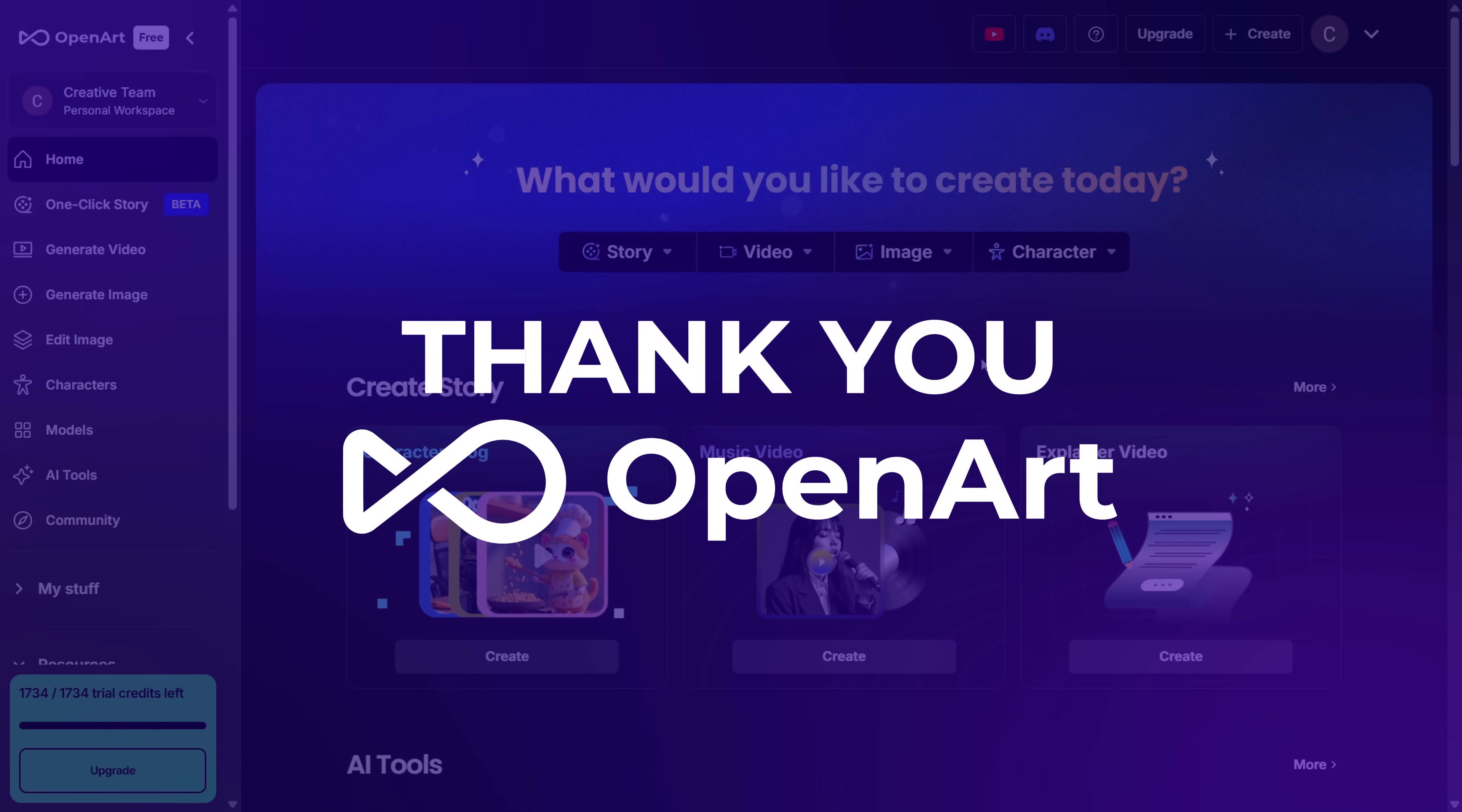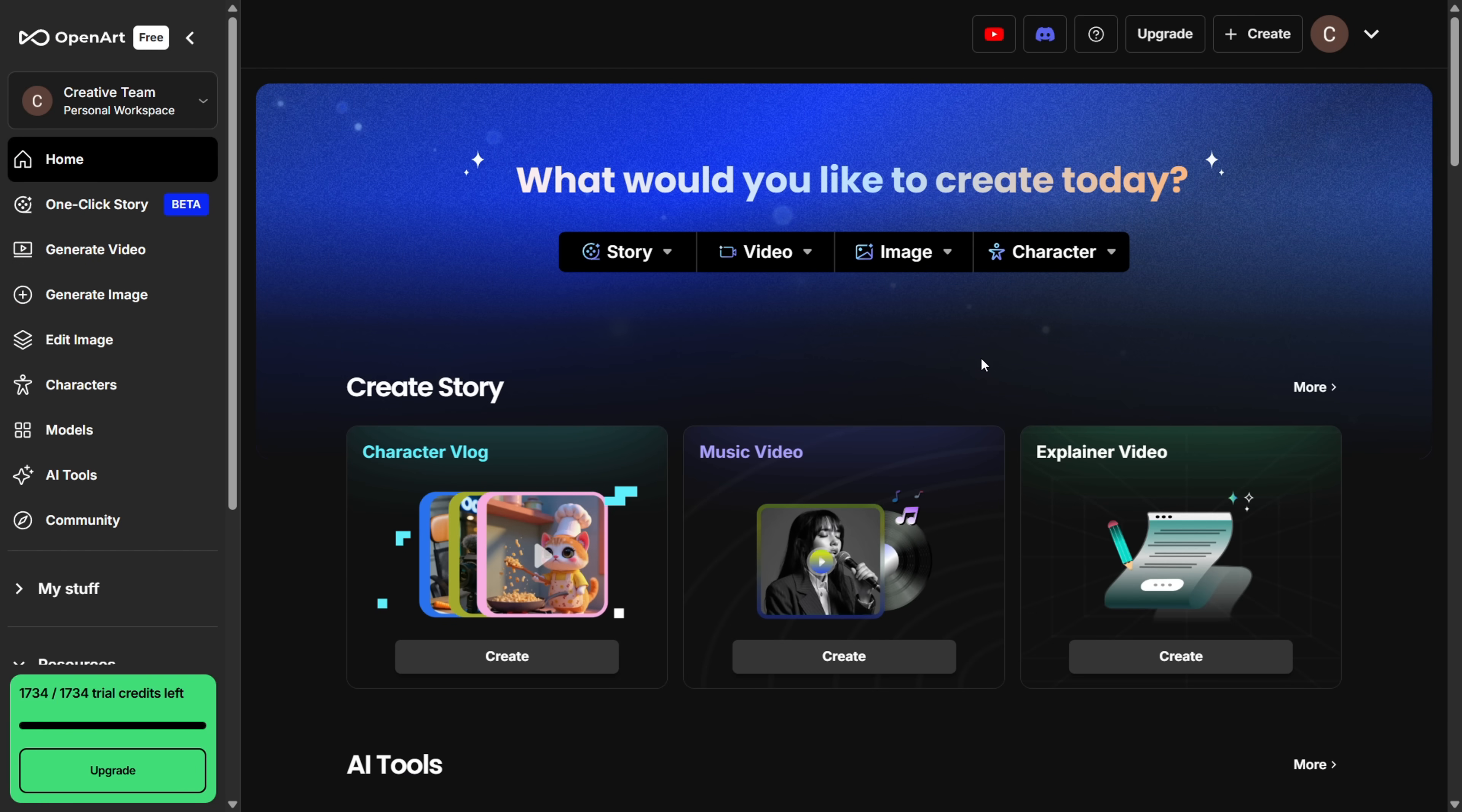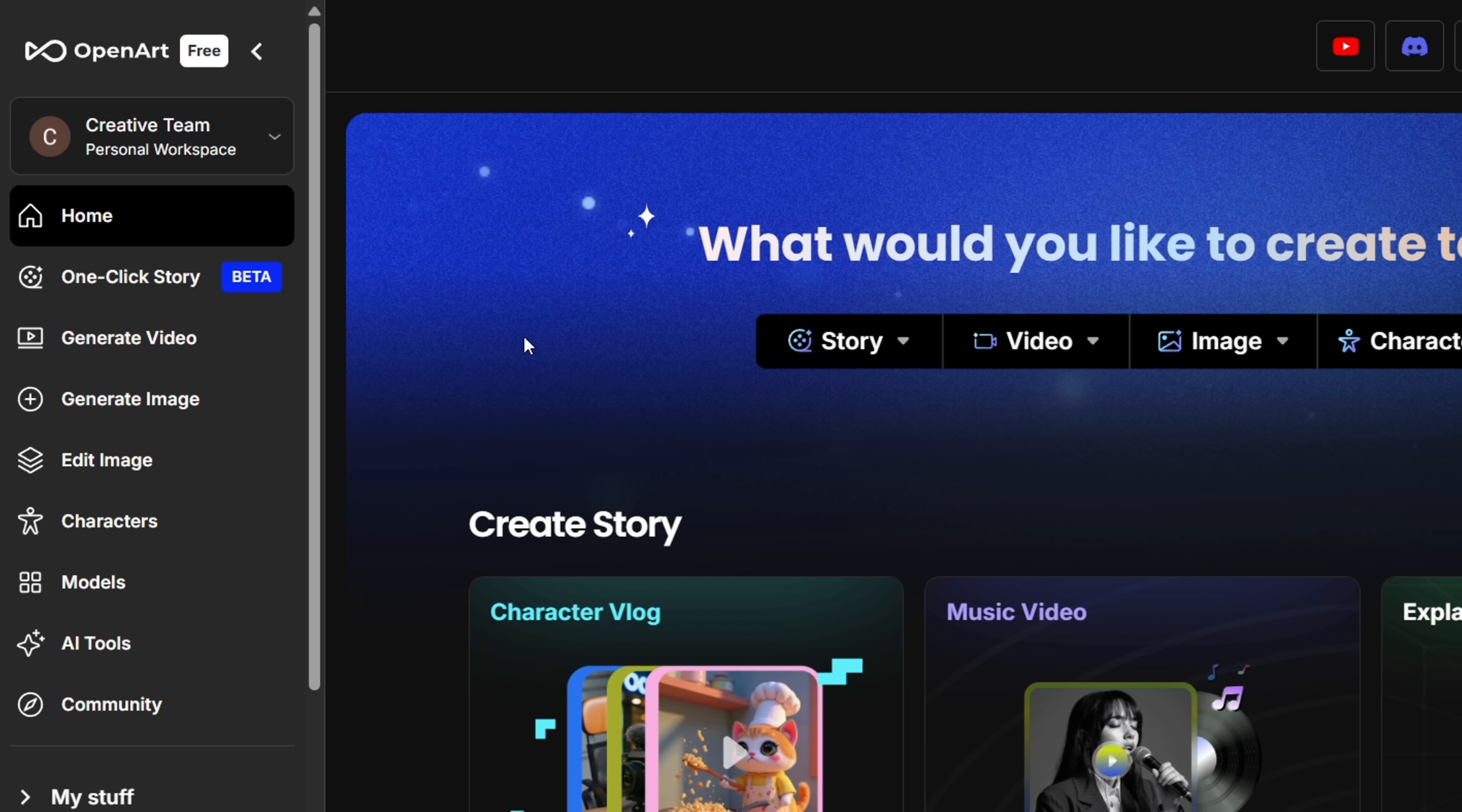This video is made possible by Open Art. We appreciate them for building tools that actually help creators. Alright, first head over to the Open Art website. You'll find the link right at the top of the description.